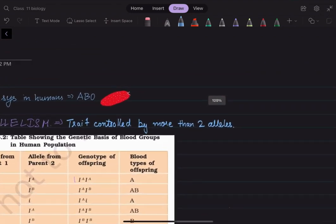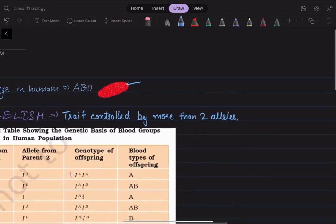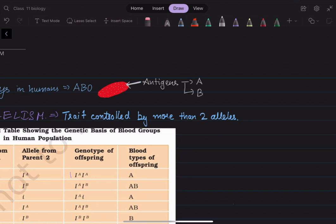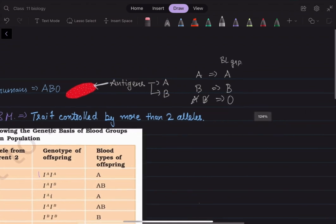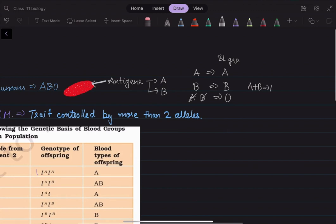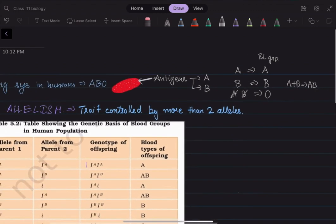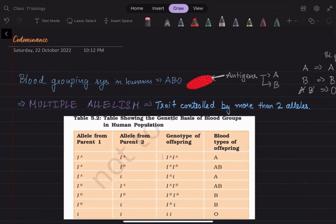The blood grouping system is devised on the basis of the antigens present on our RBCs. The antigens can be of two types: antigen A or antigen B. If we have antigen A, our blood group is A; antigen B gives blood group B; neither gives blood group O; and both gives blood group AB.